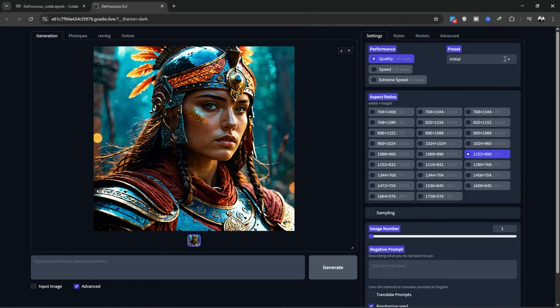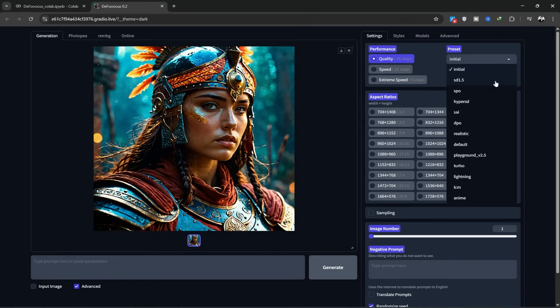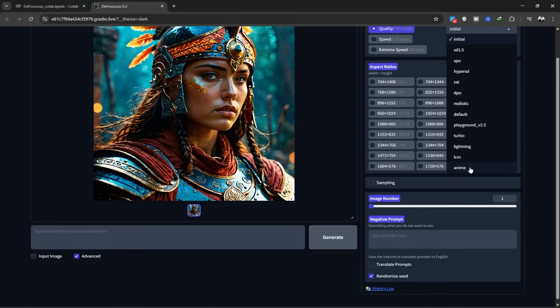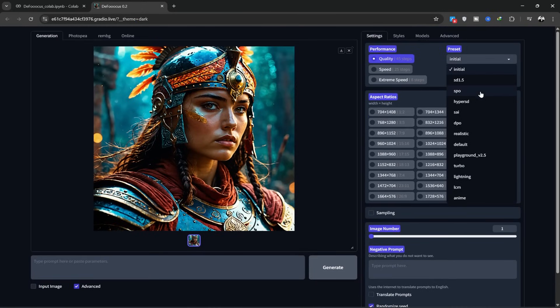In the Presets section, you can select your preferred preset like Realistic Lighting, Anime, and many other styles. I usually leave it on the default initial.